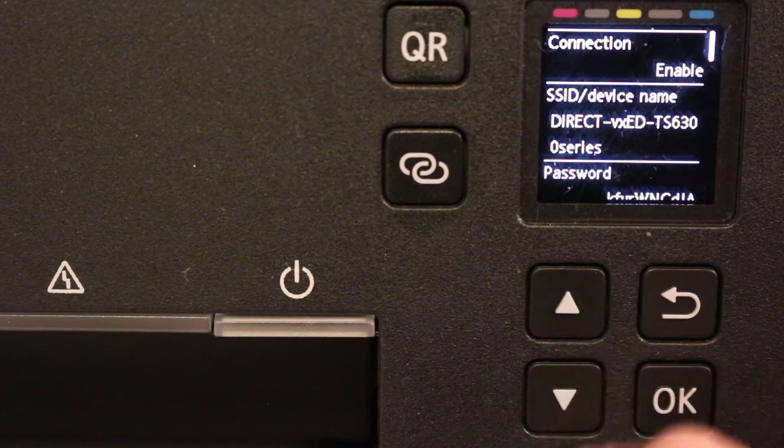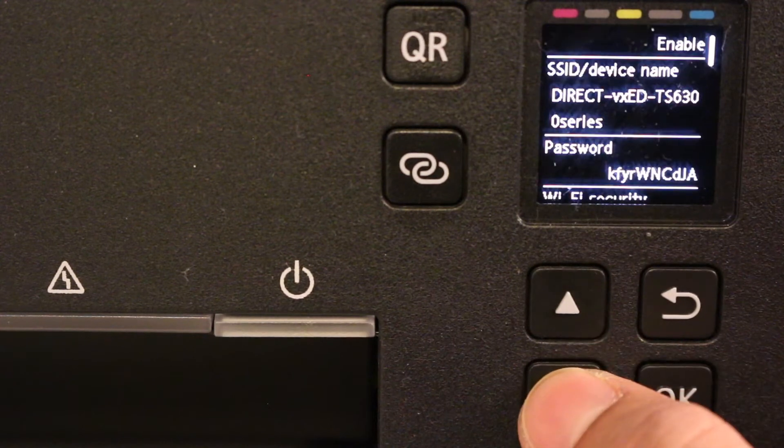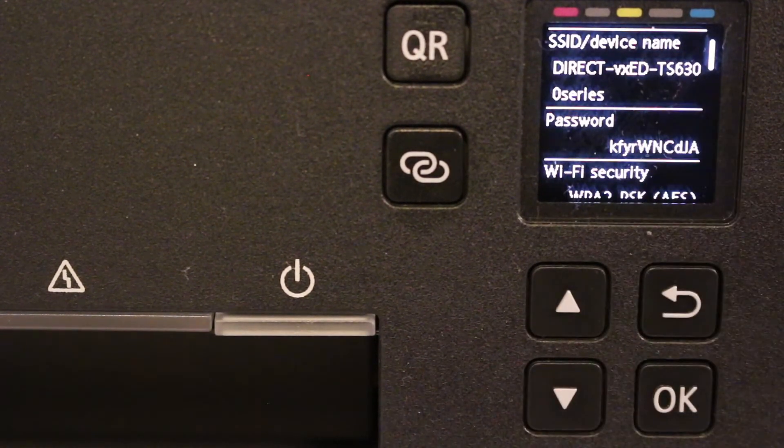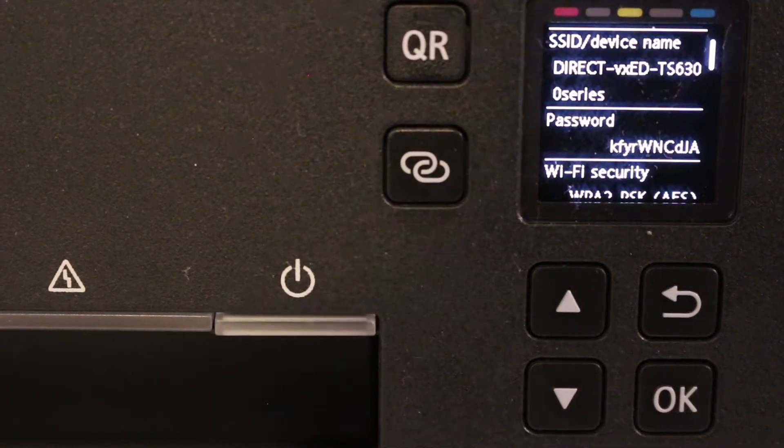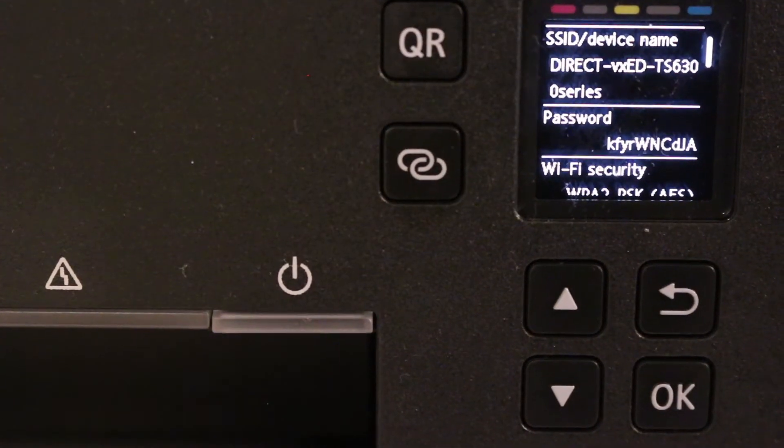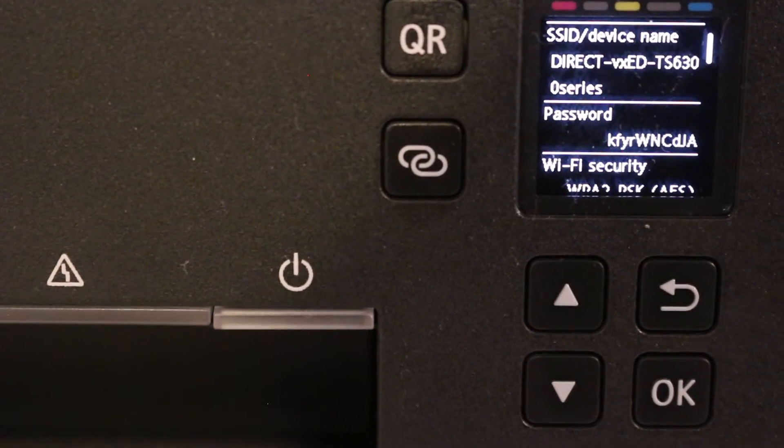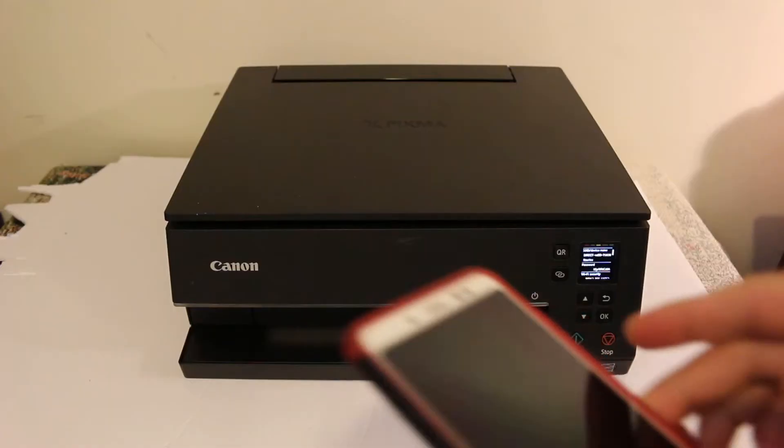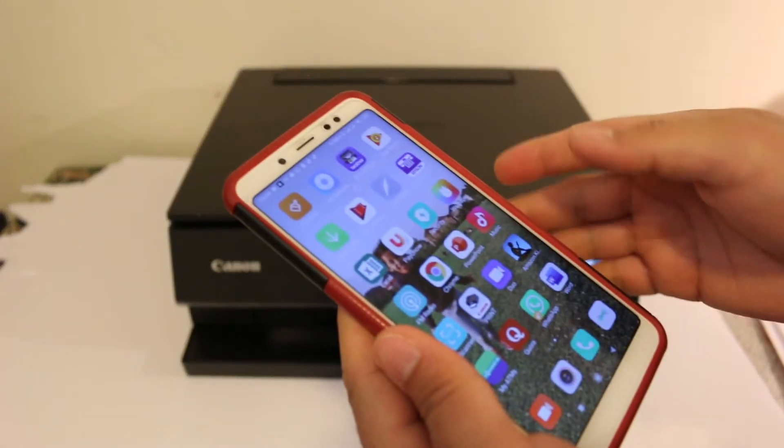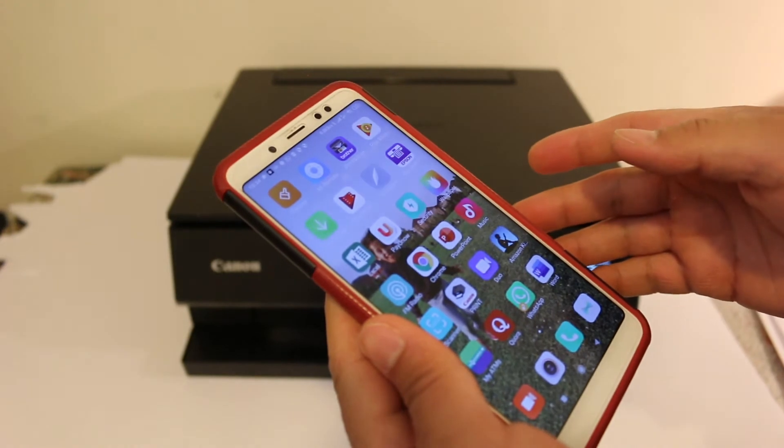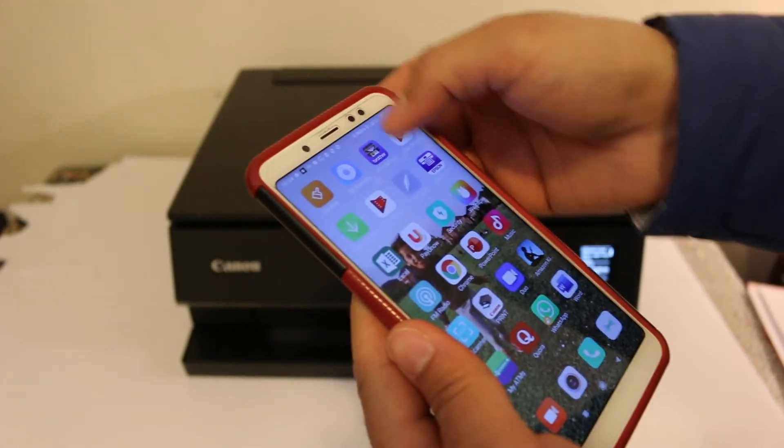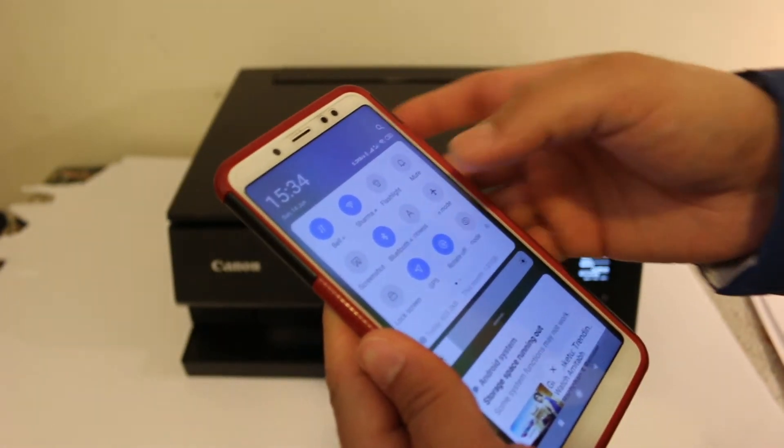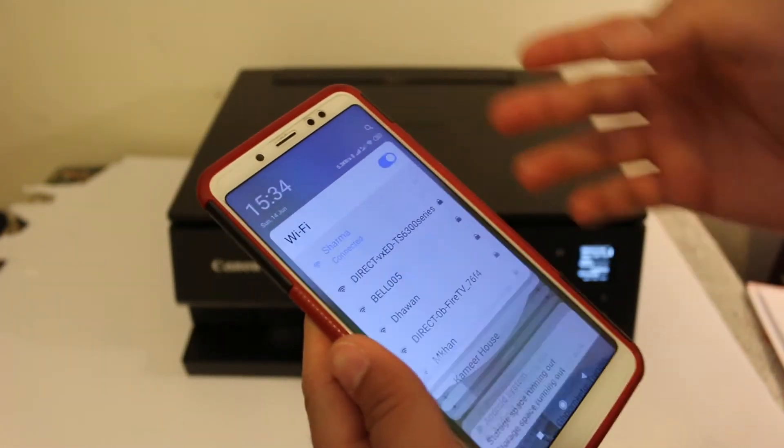This is the name of the printer and this is the password. Now go to your iPhone or Android phone. Open the Android phone, download the Canon Print app, and now go to the setting option and open the WiFi setting.